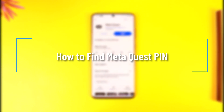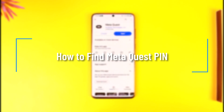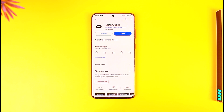Hey everybody, welcome back to our channel. In today's video we're going to learn how we can find our MetaQuest pin, so make sure to watch the video till the end.